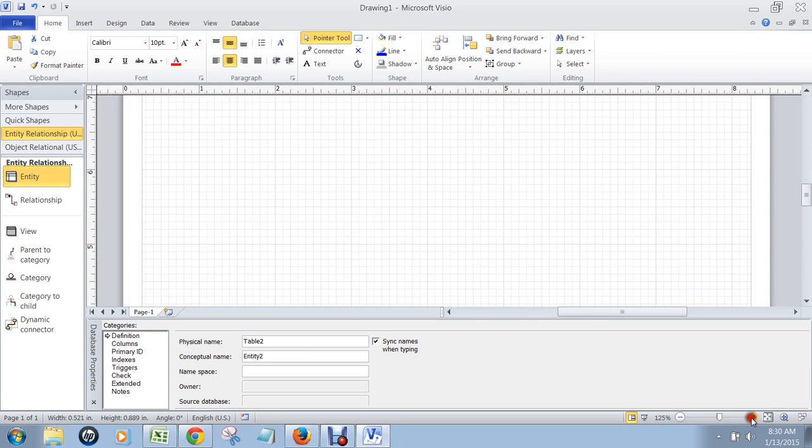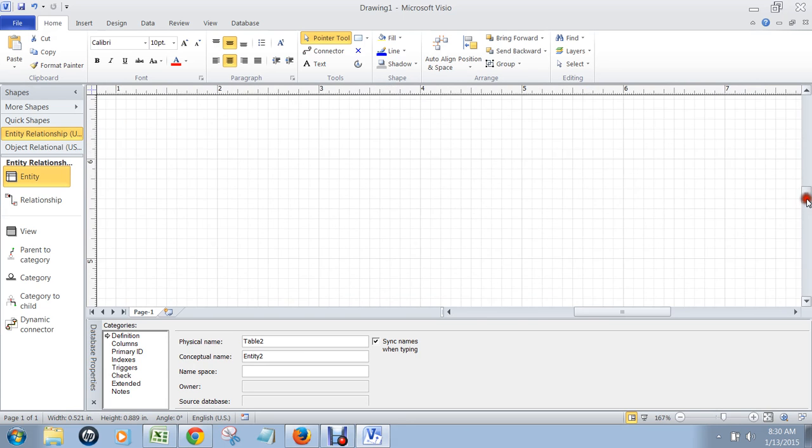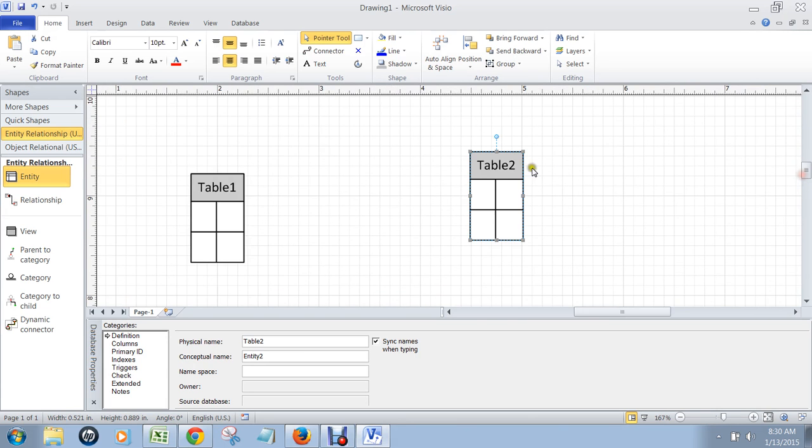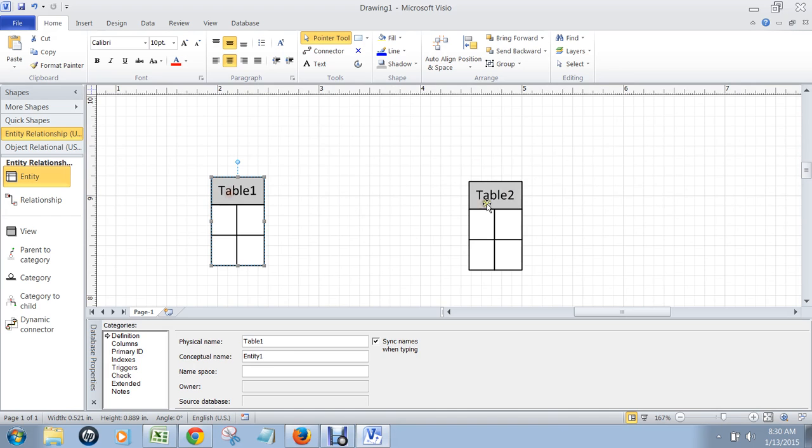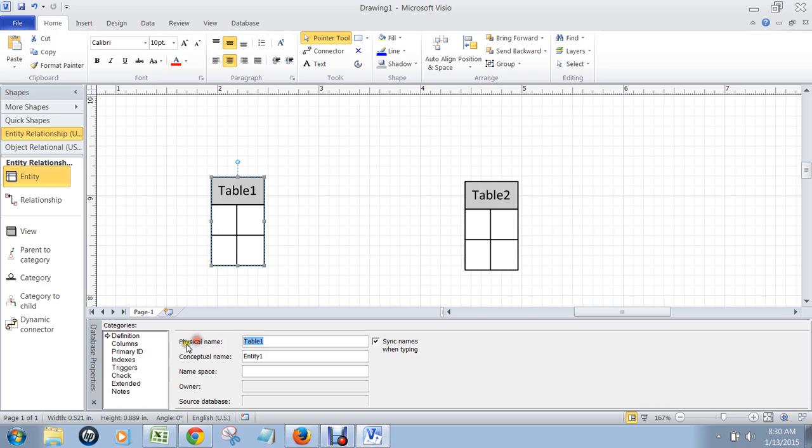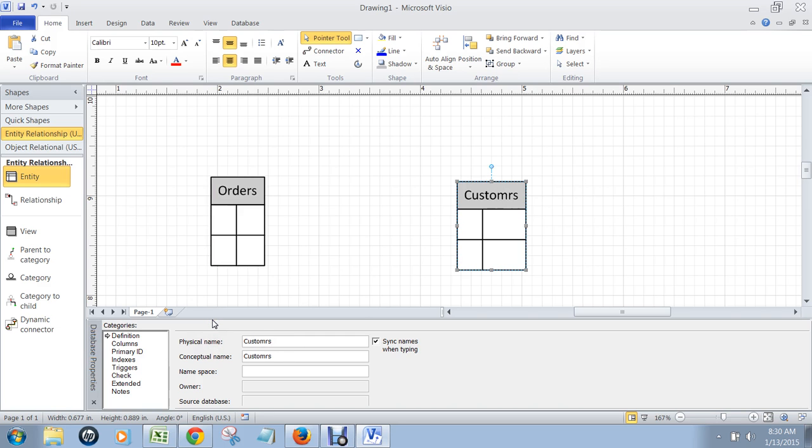I'm going to make this bigger so that you can see it easily. I've got two tables. The first one I'm going to put over here is the orders table, and it's going to be called orders. And I've got another table here, which I'm going to call customers.